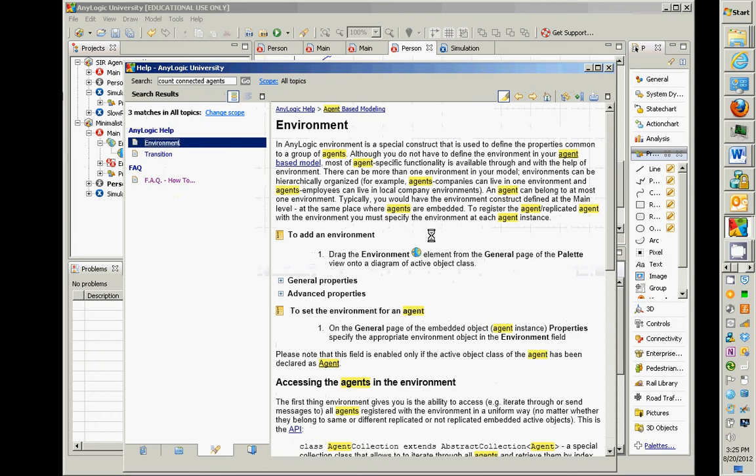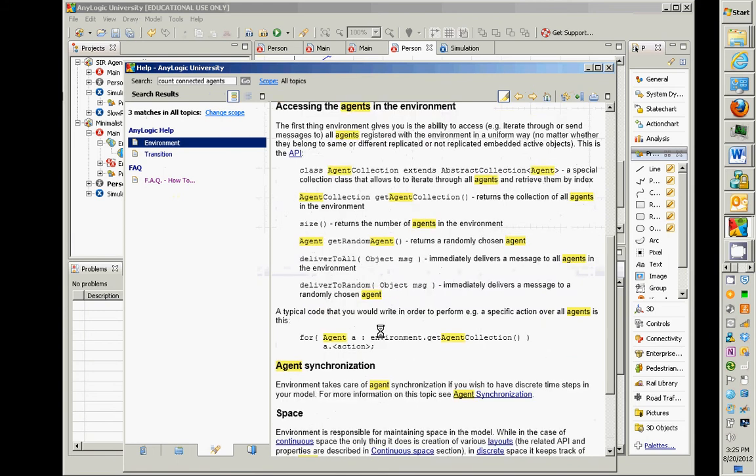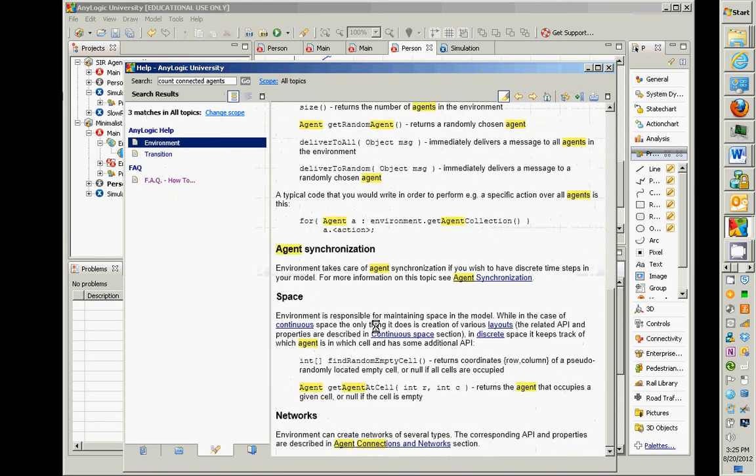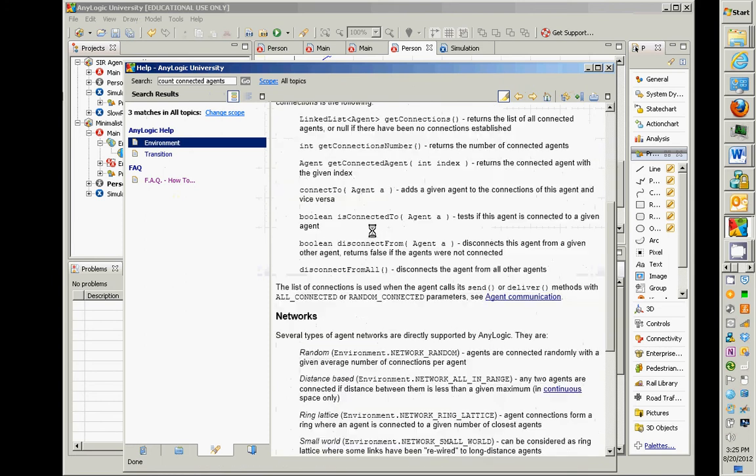If we would count connected agents, something like that, and we were to search in here, we could find descriptions accordingly. Here's information, agent connections and networks. And here we are, getConnectionsNumber returns the number of connected agents.